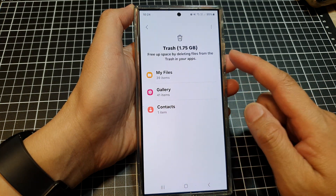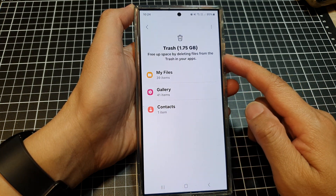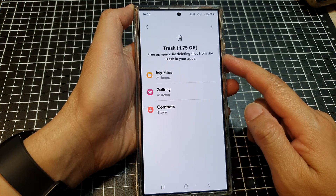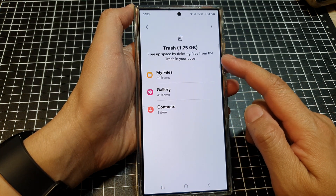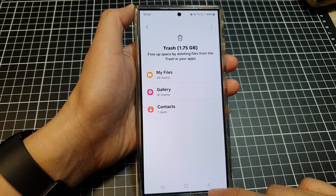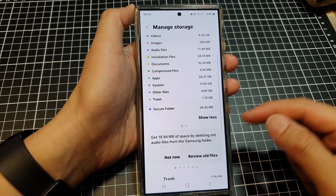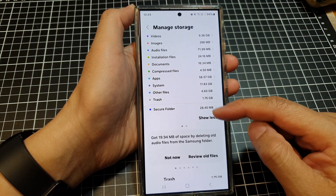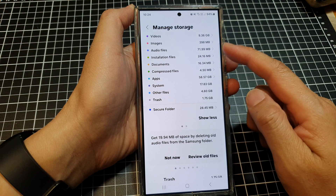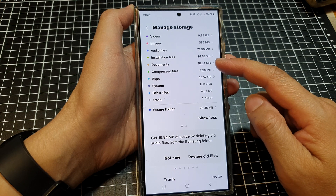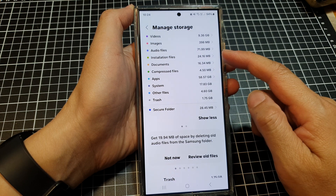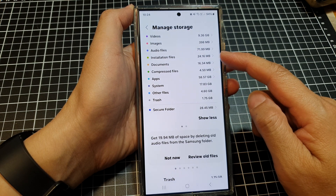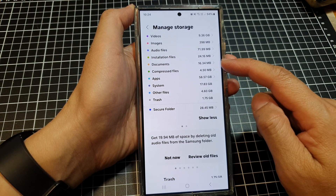Once you empty the trash, you'll be able to get more of your storage space back. Don't forget to empty your trash after you delete the files — otherwise, your phone storage is still being used.